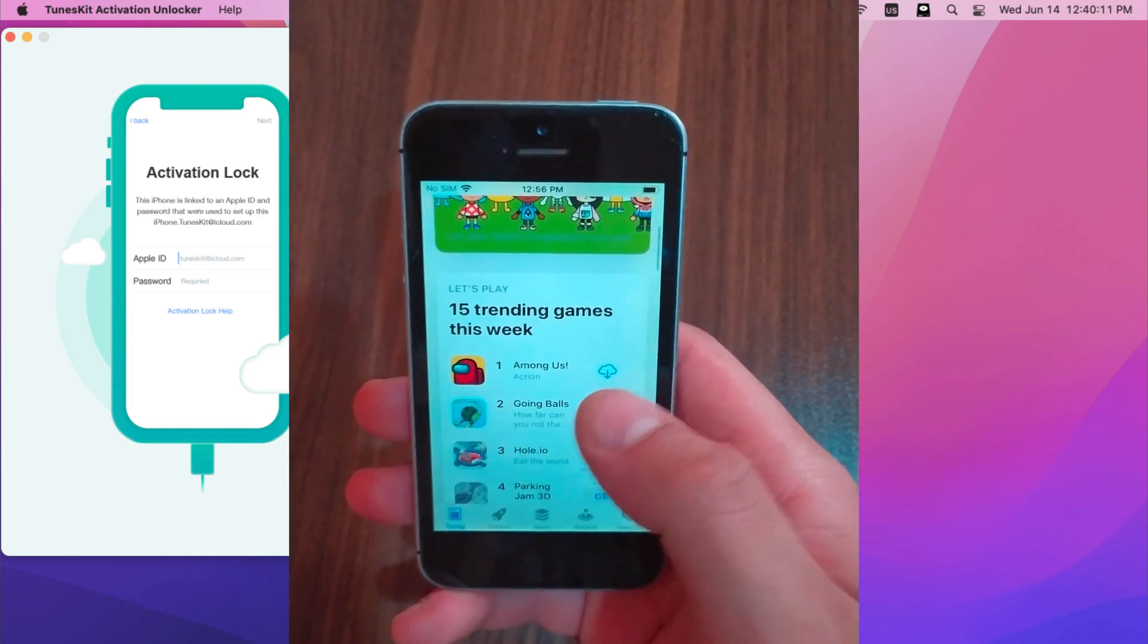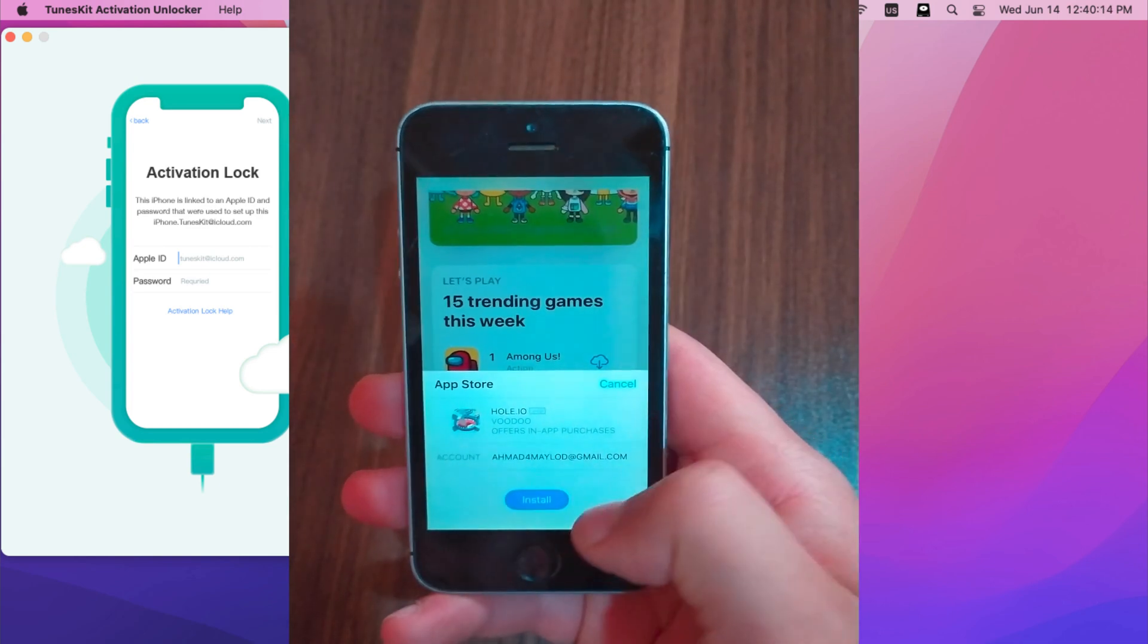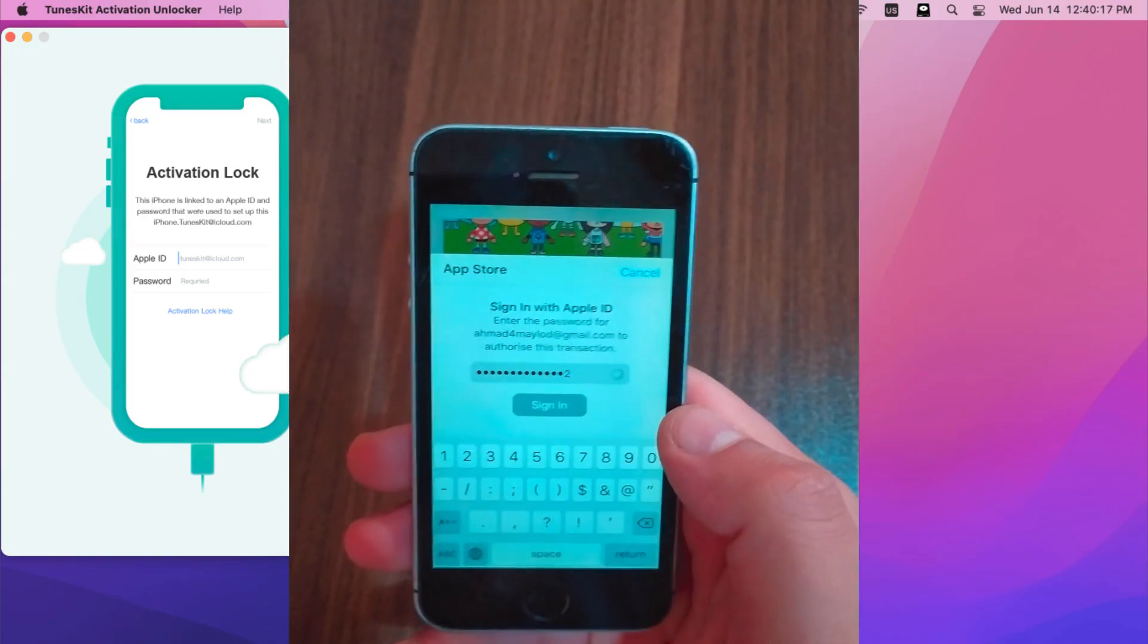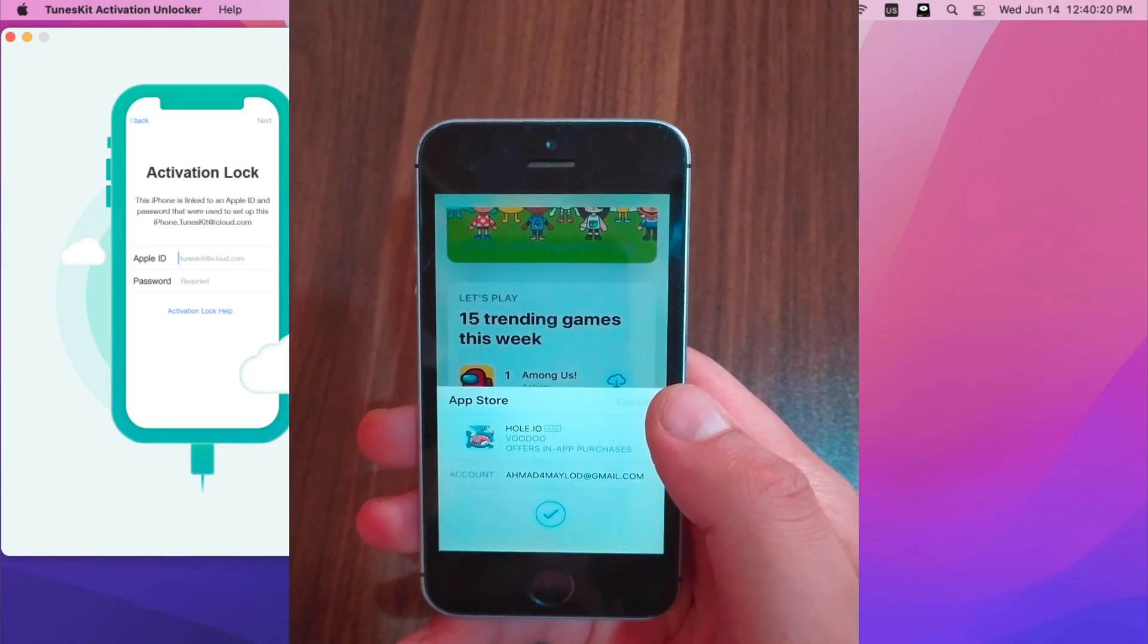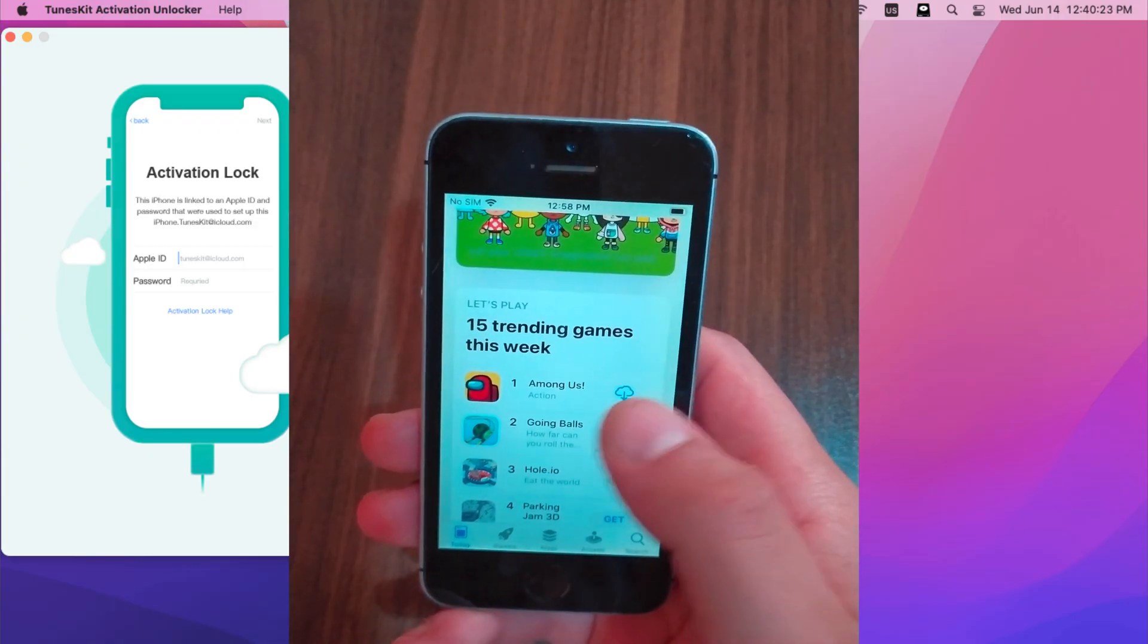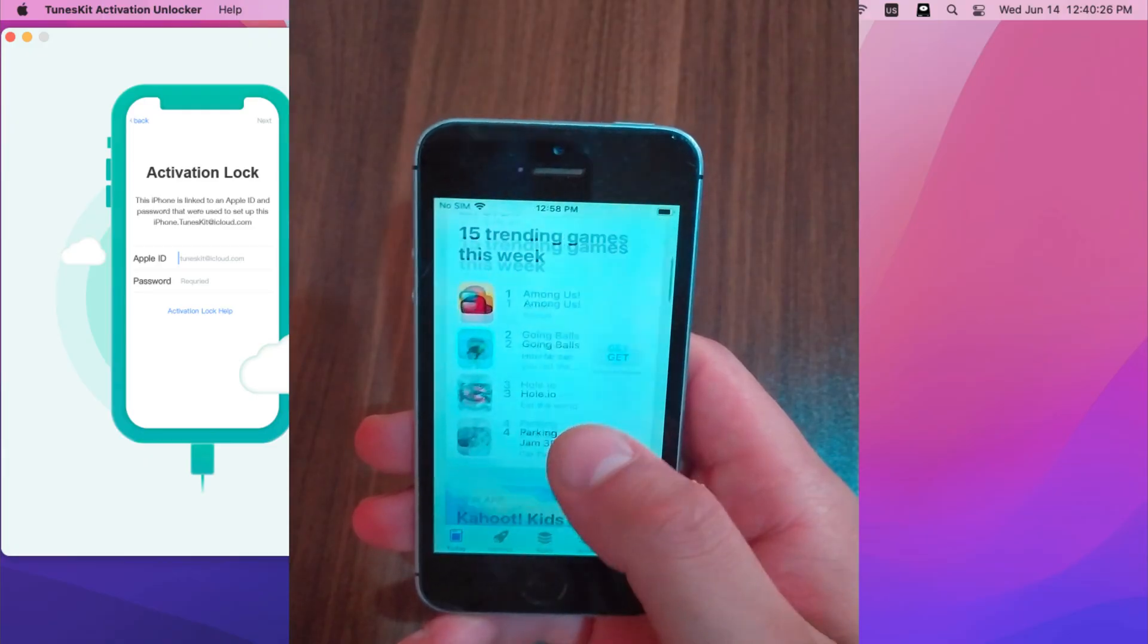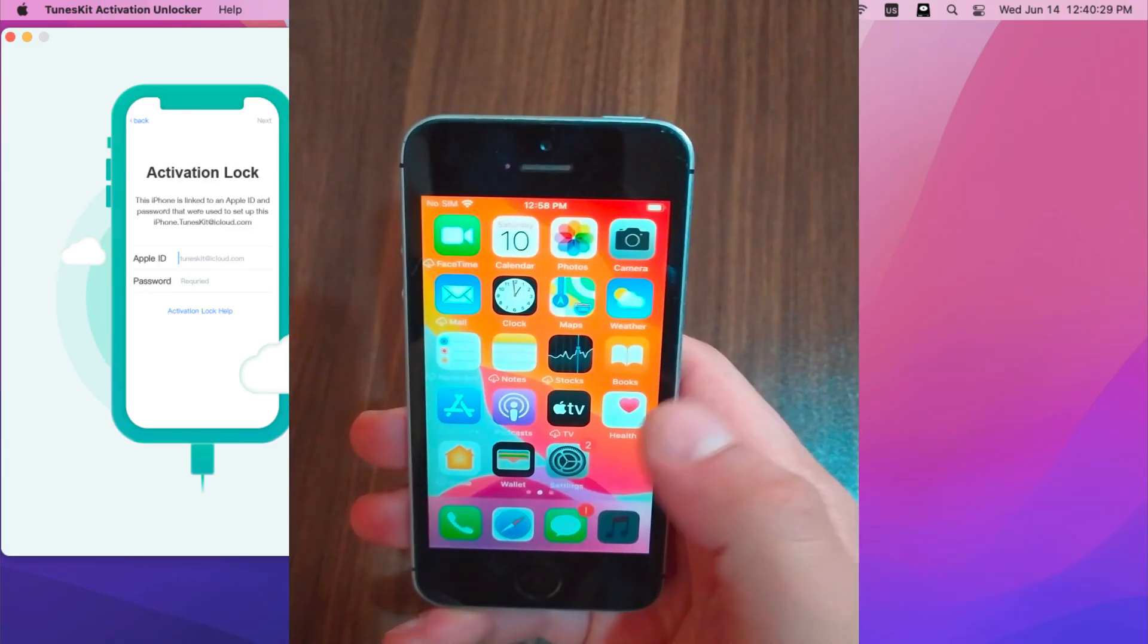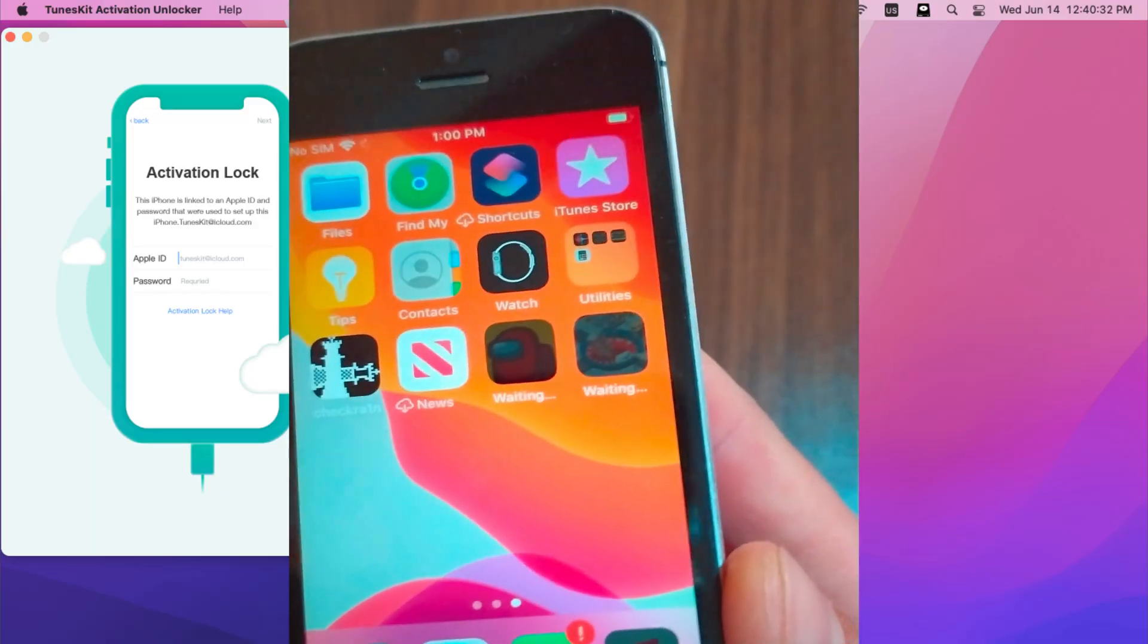I will download this game. I will type my password. I will download this game. Now I will go to the home screen. And as you see, the game is now downloading.